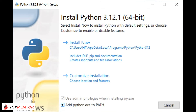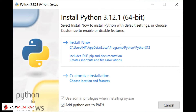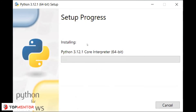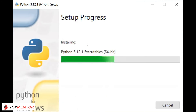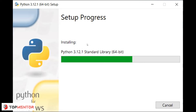If you don't check the PATH option, you'll have to manually give the path of Python to third-party software, and even to launch Python you'd have to go to the installation location. The default path is something like C:\Users\hp\AppData\Local\Programs\Python\Python312. This is Python 3.12.1. Once you add it to the environment variable, you don't have to remember this path. I'm clicking 'Install Now' — it will take a few minutes, just one click and your Python will be installed.